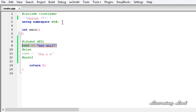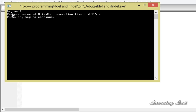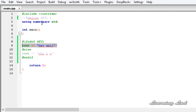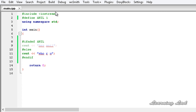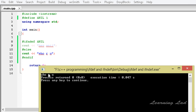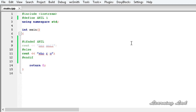I am going to build and run this and you can see it prints 'hey Anil'. If I define that macro and build and run it again, it compiles the else part and that's why we get 'who are you'. This is about the #ifdef and #ifndef directives which are used for conditional compilation. Thank you for watching, don't forget to subscribe, and I will see you in the next tutorial.